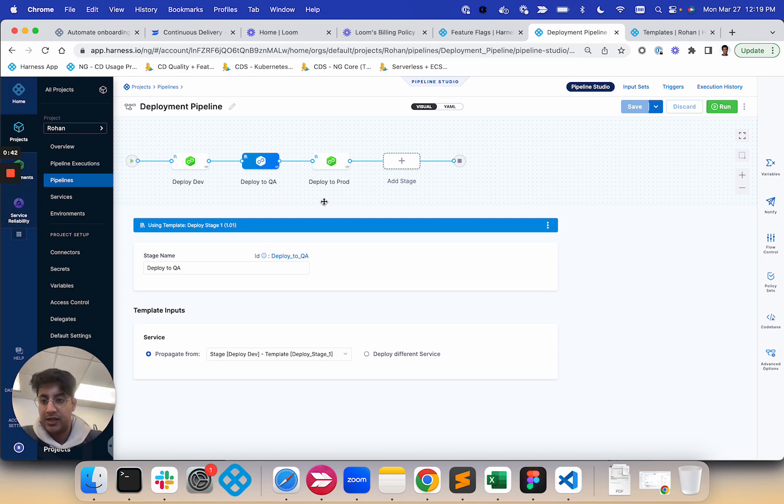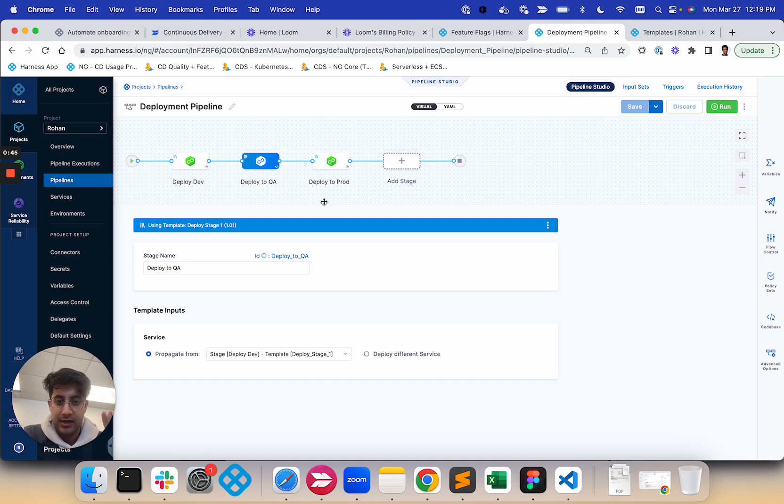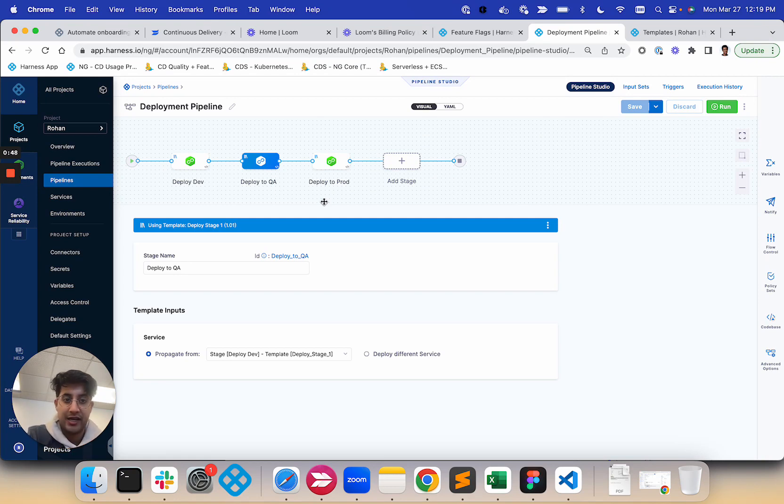And this could be a stage template. It could be a stage template in a regular stage. It could be a stage propagating, a fixed stage propagating into a template.